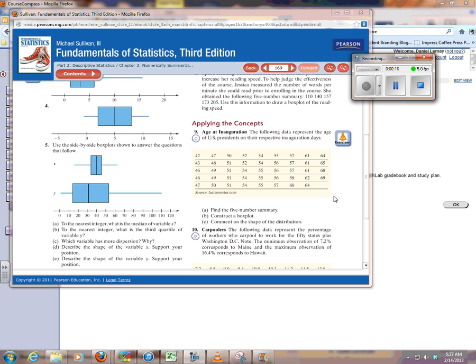number 9, about the age of your president at inauguration, and they want me to find the five-number summary, make a box plot, and then talk about the shape. StatCrunch won't do the shape, but it'll do everything else for us.